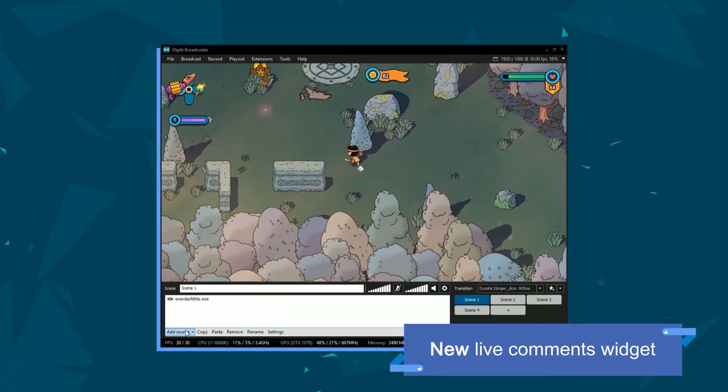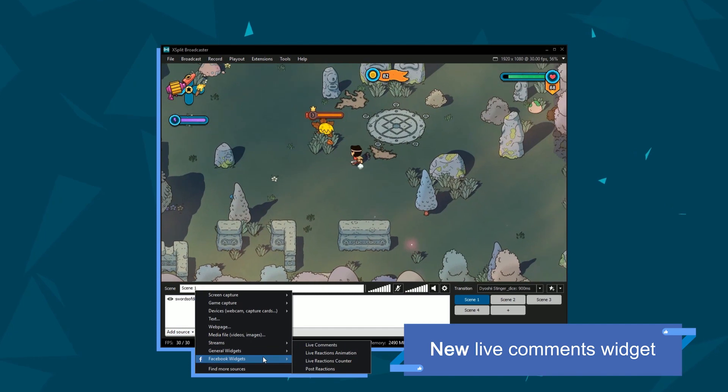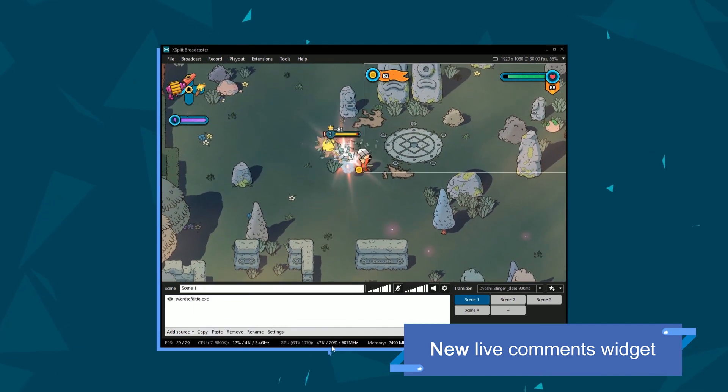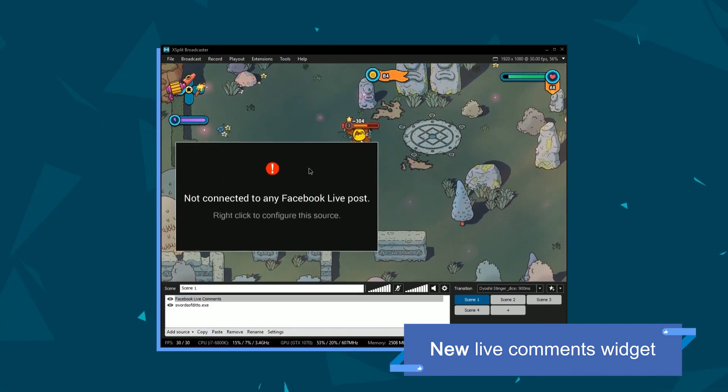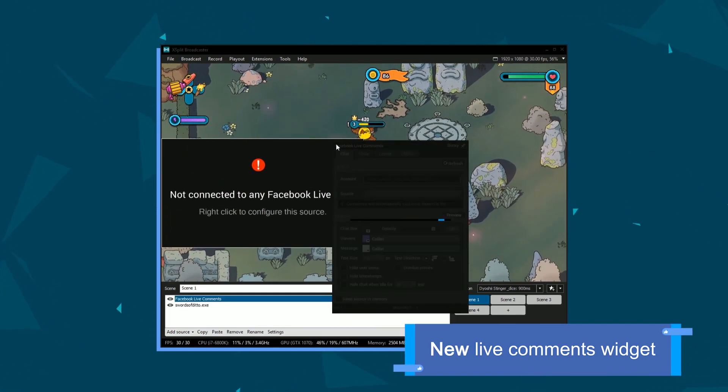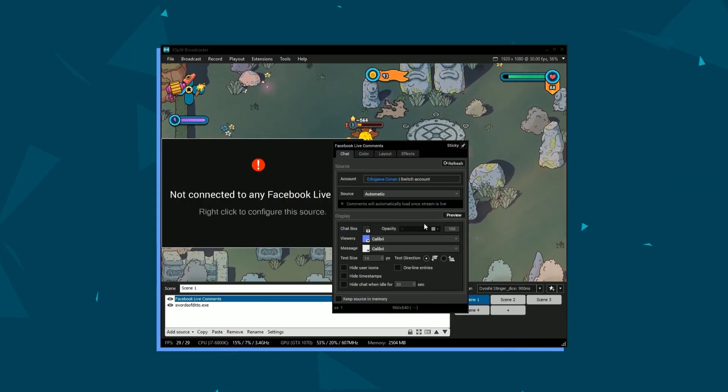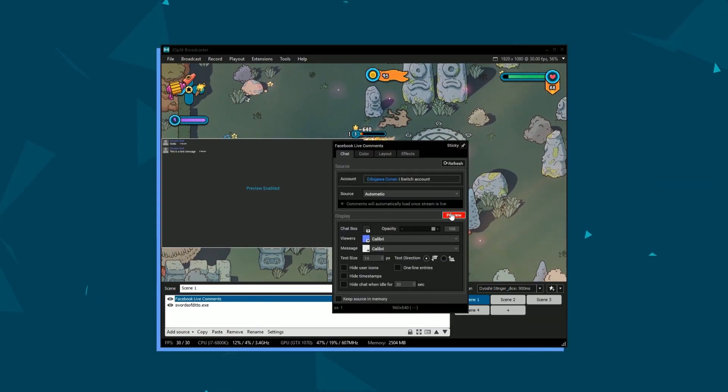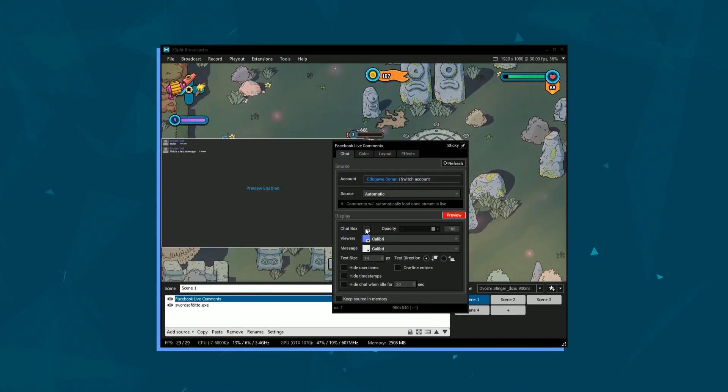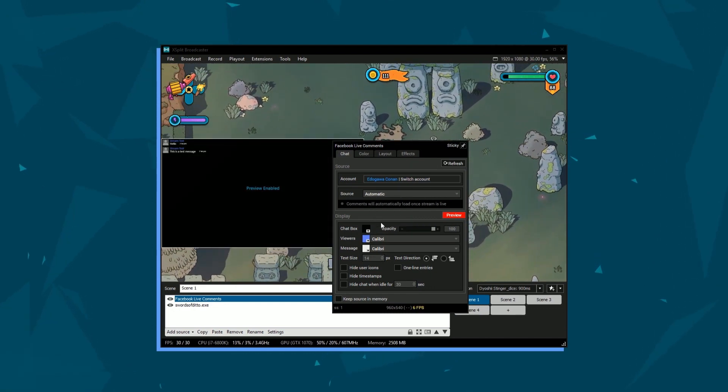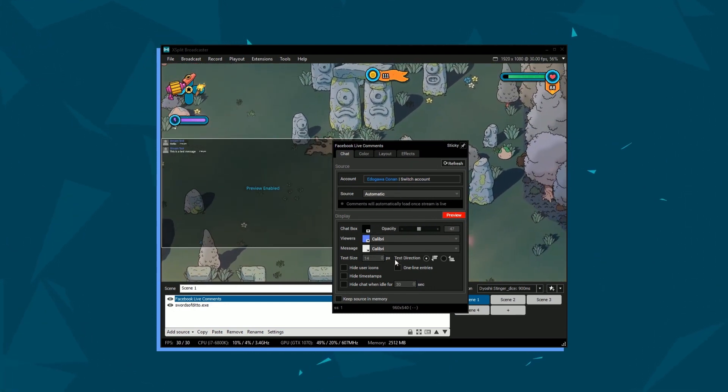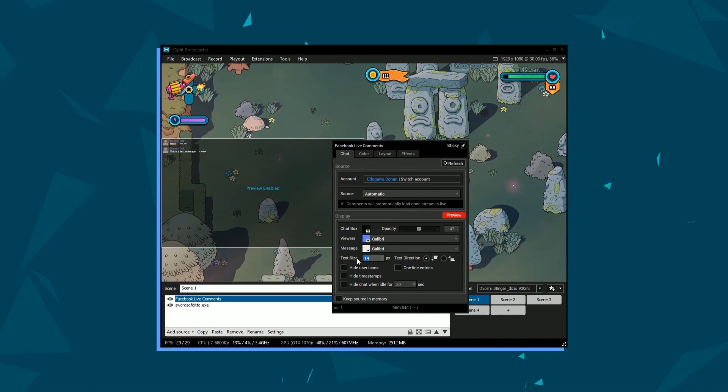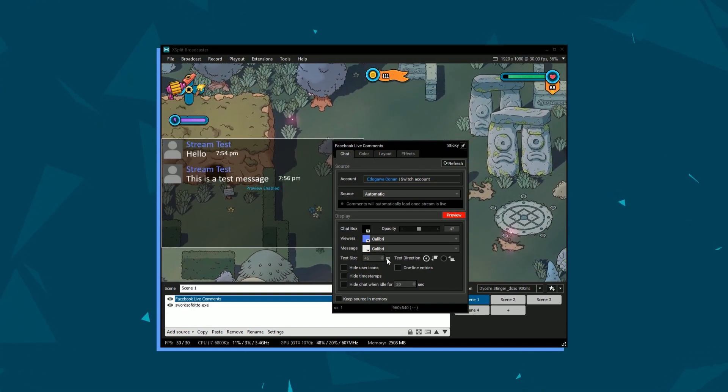Let's check out the Live Comments widget first. If you log into XSplit via Facebook, your account will already be connected to the widget. We also use the Facebook API to automatically pull the video ID of whichever broadcast is currently live to simplify setup. In the improved Live Comments widget, you can now preview the look of the comments before going live.